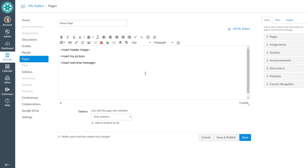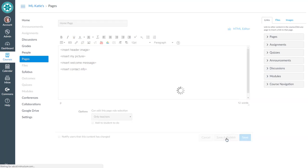Instead of actually writing it all out right now I'm just going to put placeholders in here. Insert contact info. Once I've added what I want for now I'm going to say save and publish.